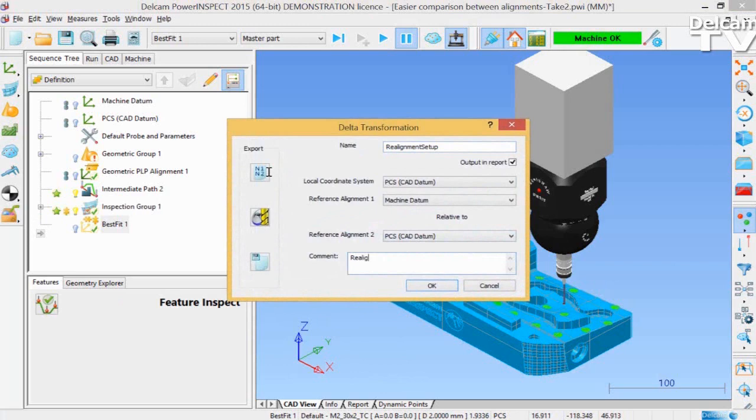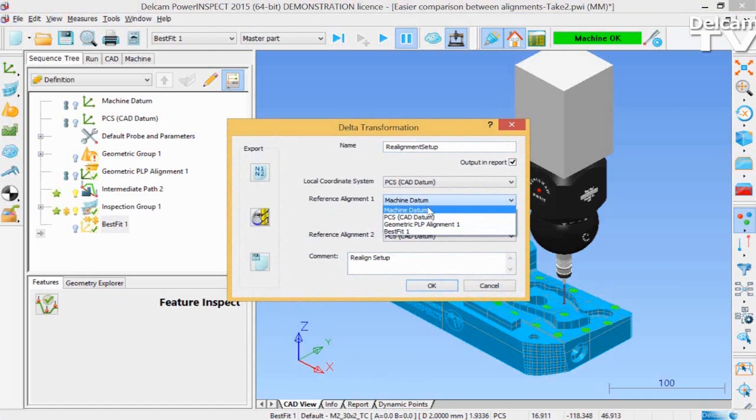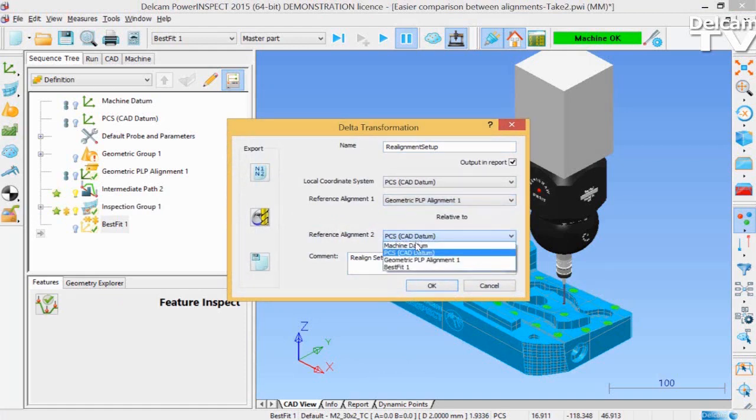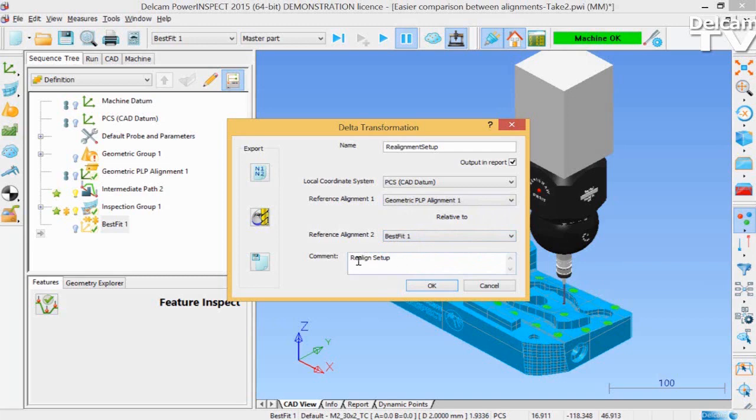Under Reference Alignment 1, you have to select the alignment you want to calculate the Delta Transformation from. And under Reference Alignment 2, the alignment relative to which you want to calculate the Delta Transformation.